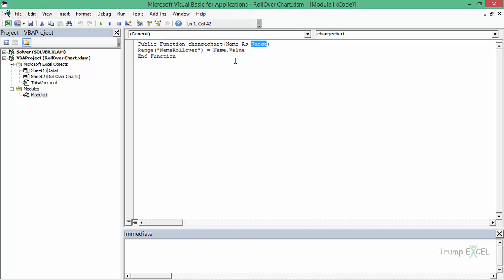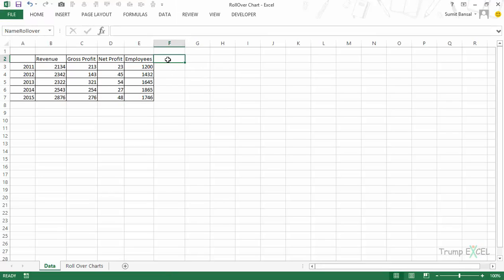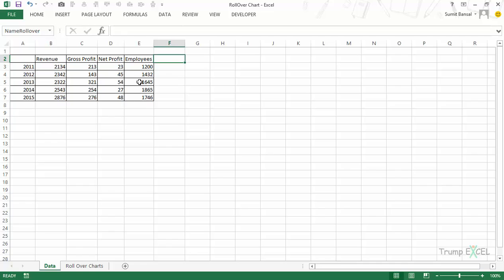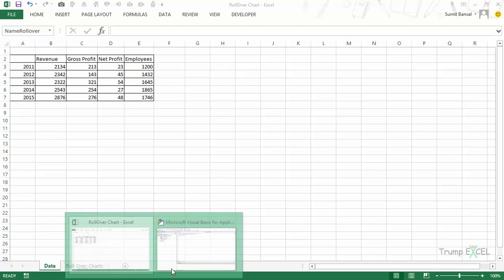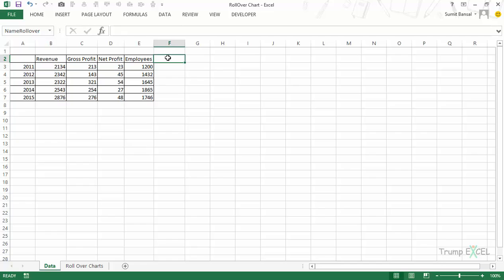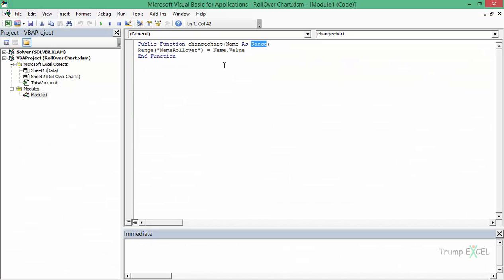When you use this function it will go to the cell named 'name_rollover' and in that cell it will put the value of the argument. So if I refer to cell A1 and A1 has the name 'Sumit' in it, then the name_rollover cell would have that name. Similarly if I refer to cells which have revenue, gross profit, or net profit, then that value gets there — and that is exactly what I need.